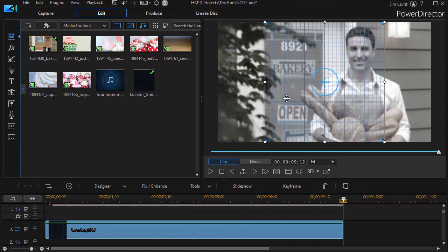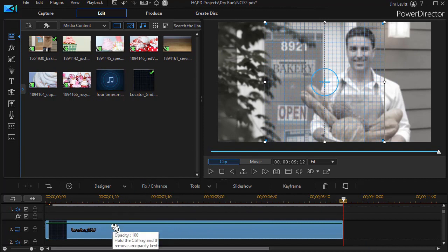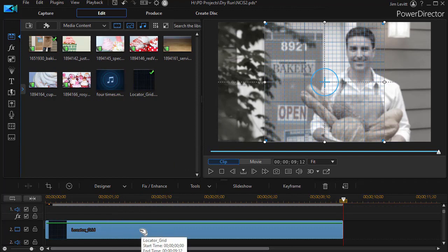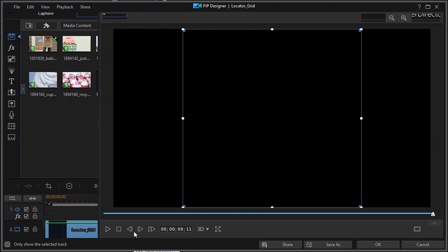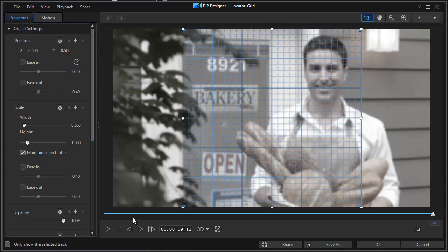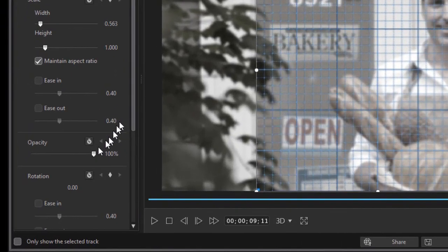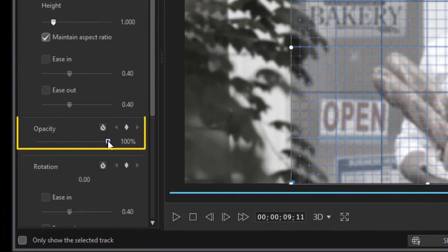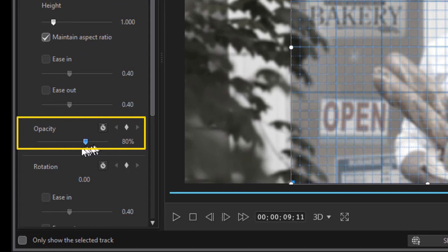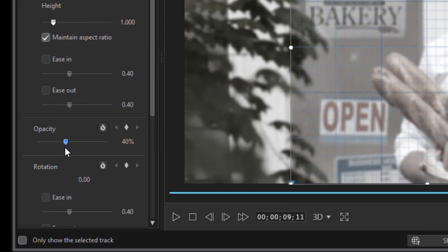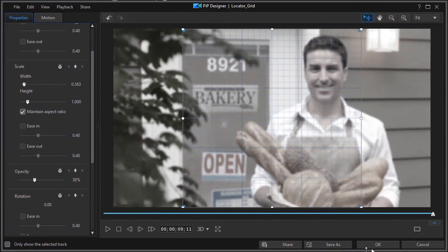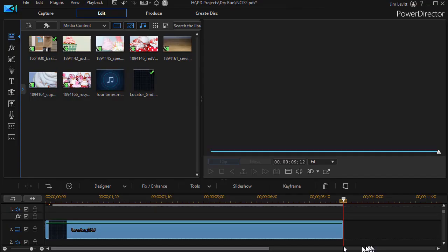Now I have a couple problems here. It's a blue grid and it only covers part of the screen. Let me show you how we're going to change some of that. I'm going to click on the grid, double click and get into my PIP designer. And then I'm going to lower the opacity of the grid so the color isn't quite as obvious. So we're going to go down a little bit.